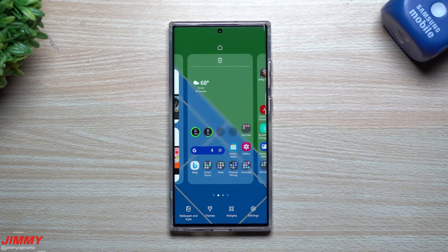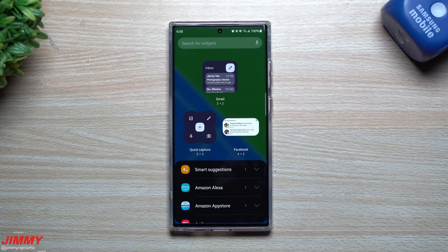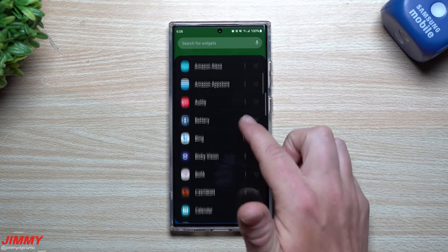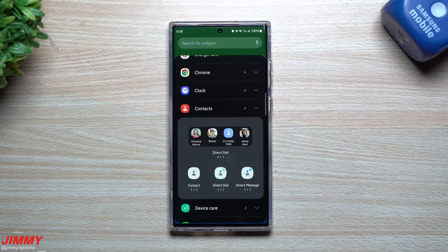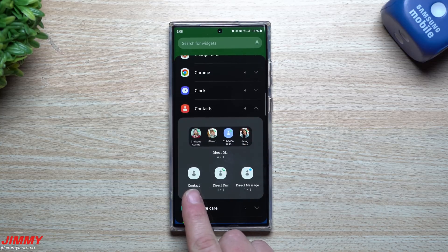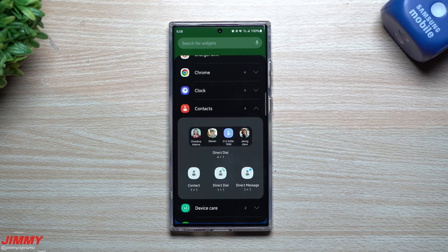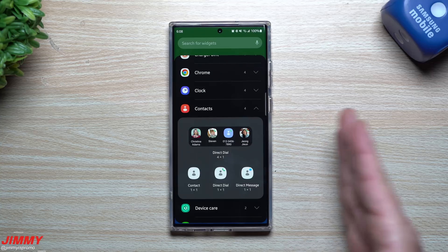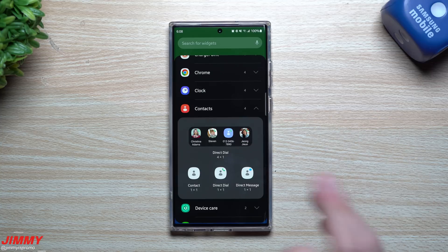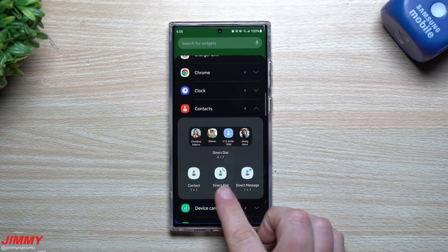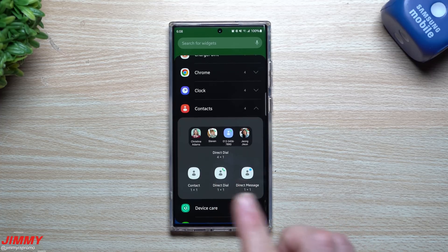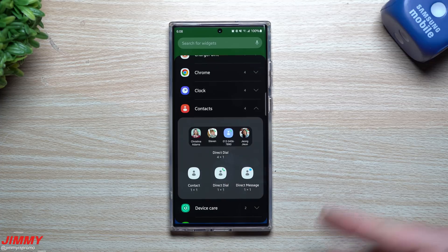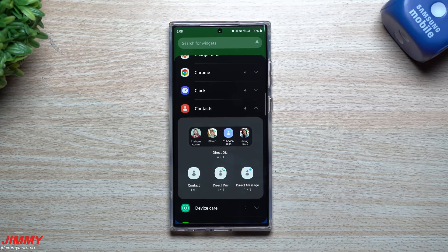To add this in, you just press and hold on the screen, go down inside of widgets, scroll down, and look for contacts. Now there are a couple different options. 'Contact' just means you're going to open up that one person's contact — first name, last name, phone number, email, address, whatever you put in as their contact, it'll show on the screen. Here's the direct call and here's the direct message. All you have to do is tap on any of these and then select the contact you'd like to add.